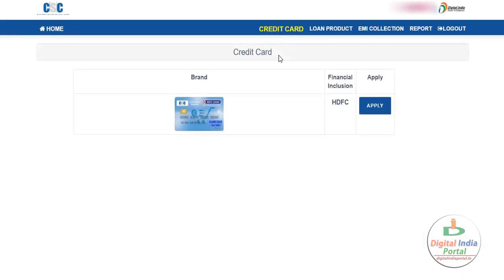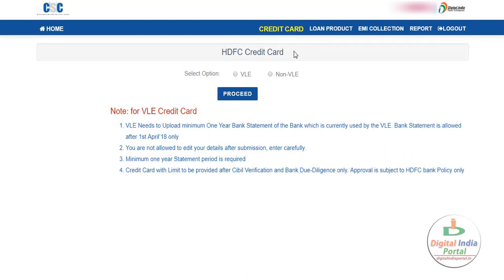The application process starts from here. The credit card brand is HDFC bank, and the CSE logo will be available on your credit card — financial inclusion by HDFC. The apply button option is available here; just click it. It will redirect to the application process. There are two options available: one for VLE and another for non-VLE. All VLEs must select the VLE option.